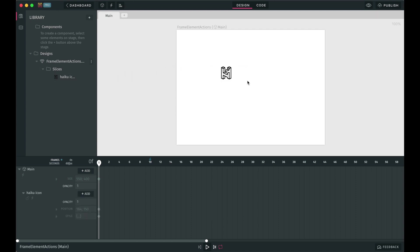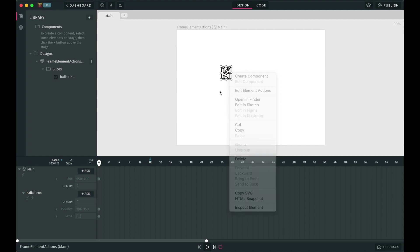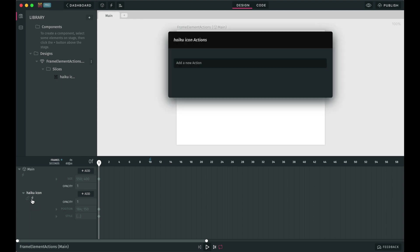You can add an element action in three ways. By selecting the element and clicking on the lightning icon up top. By right-clicking the element and selecting this option here to edit the element's actions. Or by clicking on the small lightning icon below the element's name in the timeline.